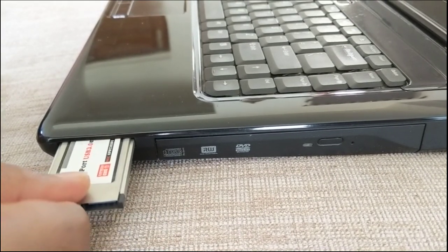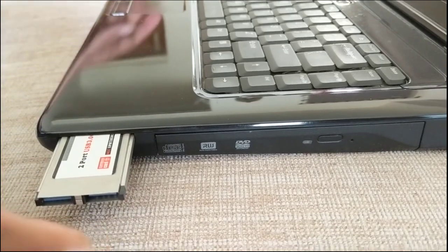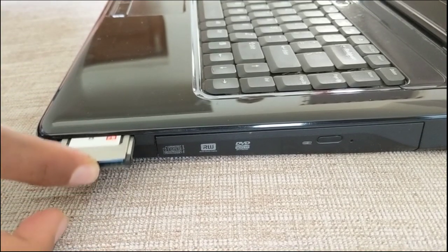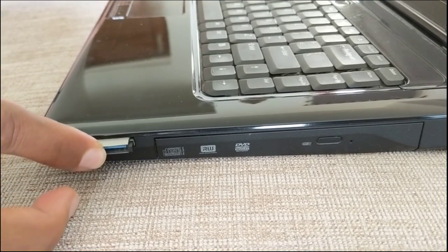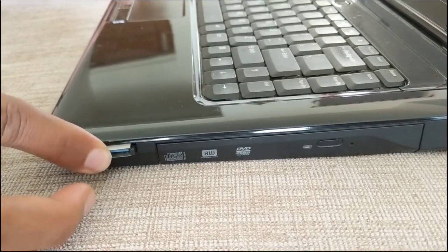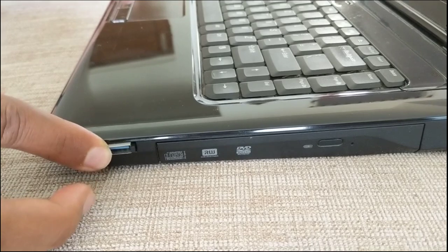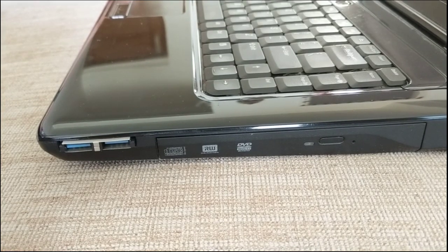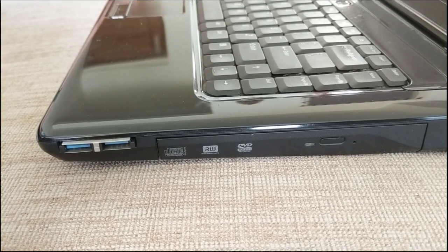Push it in gently until it can go in no more. It won't go in completely because just in case you decide to remove it, you have ample surface to get a hold of it and pull it out.